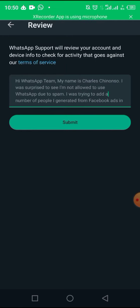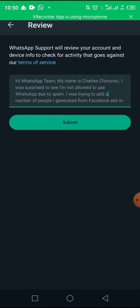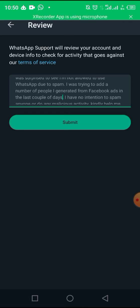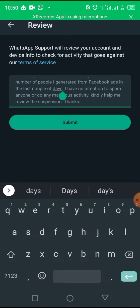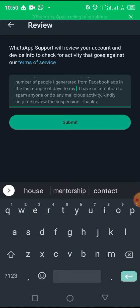You can see what I wrote: 'Hi WhatsApp Team, my name is Charles Chinanzo. I was surprised to see I am not allowed to use WhatsApp due to spam. I was trying to add a number of people I generated from Facebook ads in the last couple of days to my WhatsApp community.'